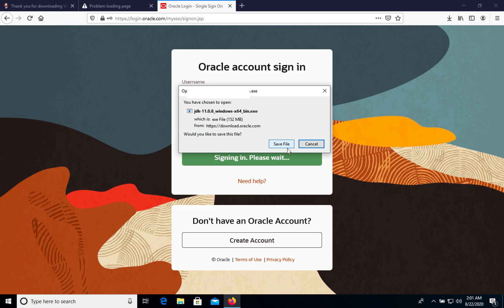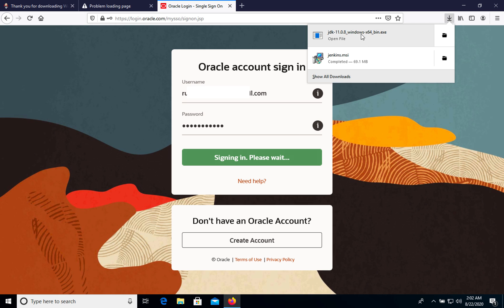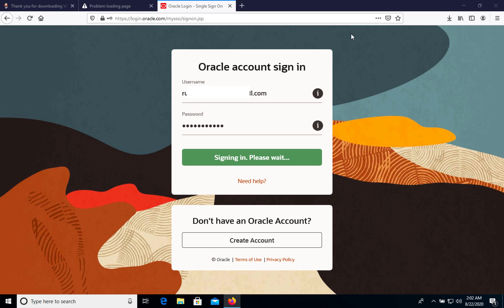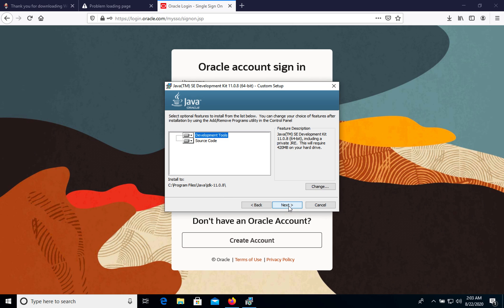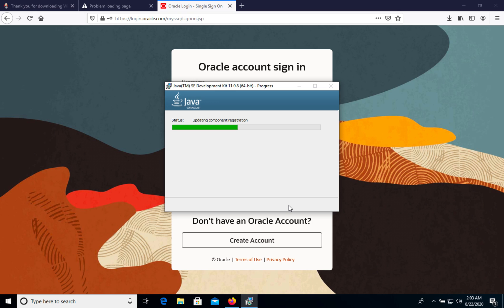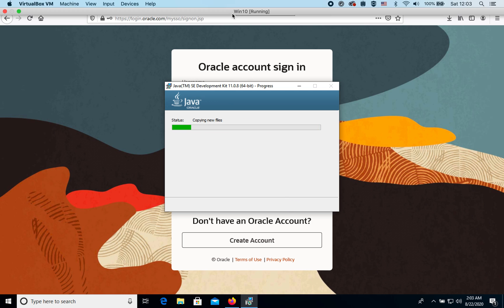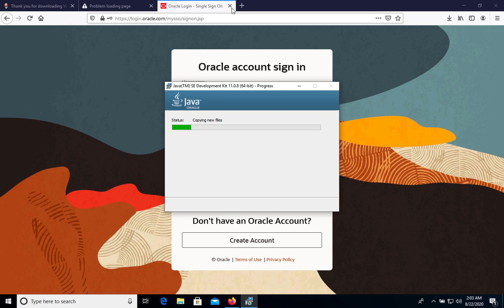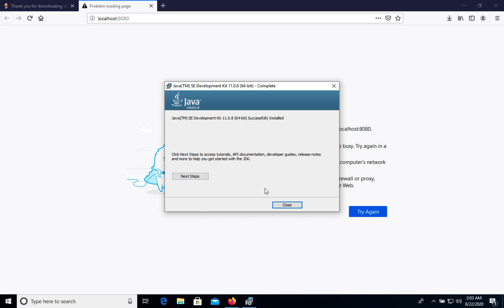Now we can download this file so let's save it. When it was downloaded let's click and install. We have JDK. Let's click next, next. We see that it was successfully installed. Let's close it.